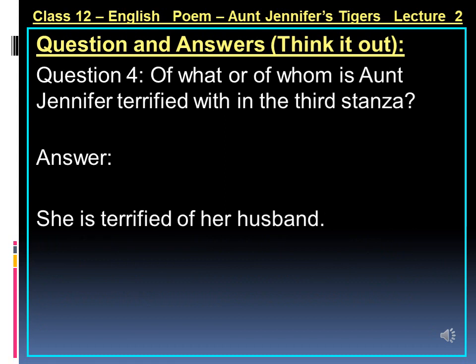Question number 4: Of what or of whom is Aunt Jennifer terrified within the third stanza? If you have understood the poem completely, you would have noticed that from beginning to end she is terrified of her husband only. In the third stanza, the poet lays stress on the fact that even after her death she would not be freed — she would not be able to free herself from the wedding band or the tortures she had to bear throughout her life. Even after death, Aunt Jennifer carries her fear of her domineering husband, as she would yet bear the burden of the wedding band on her fingers. The ordeals faced by her in an oppressive marriage would continue to terrify her. She is terrified of her husband only.